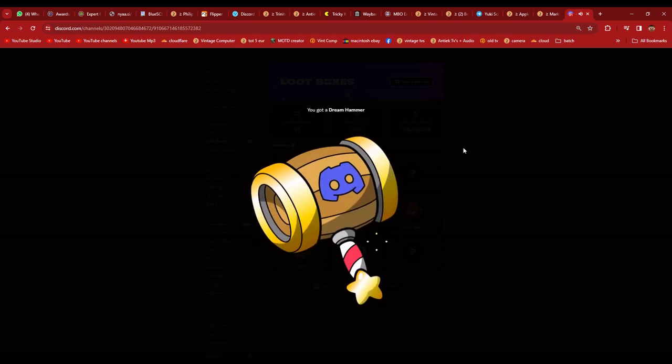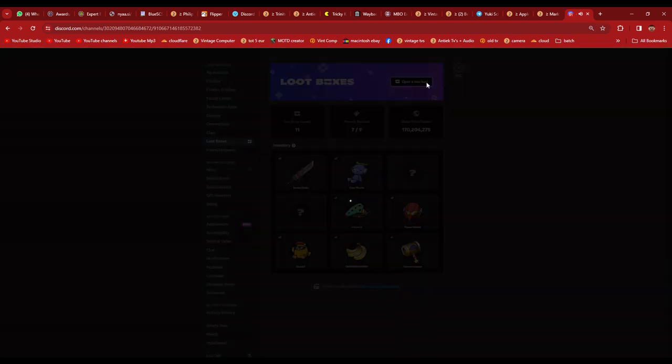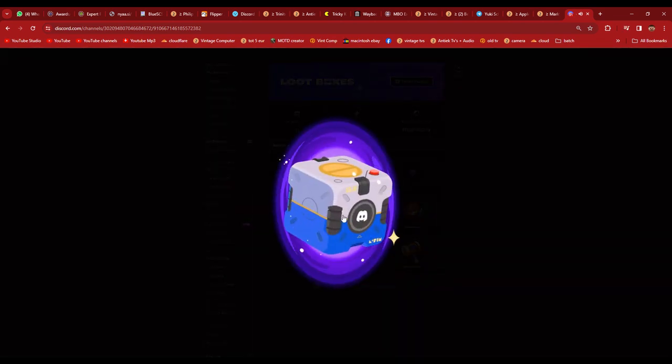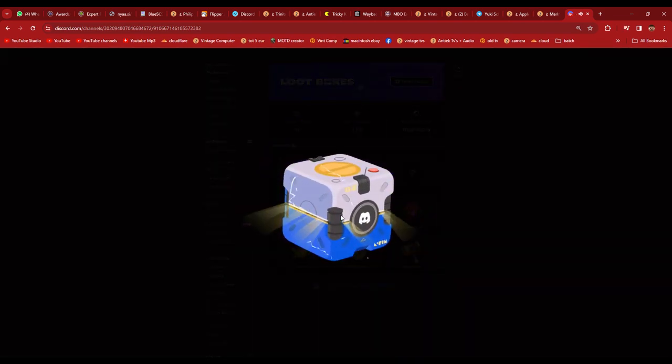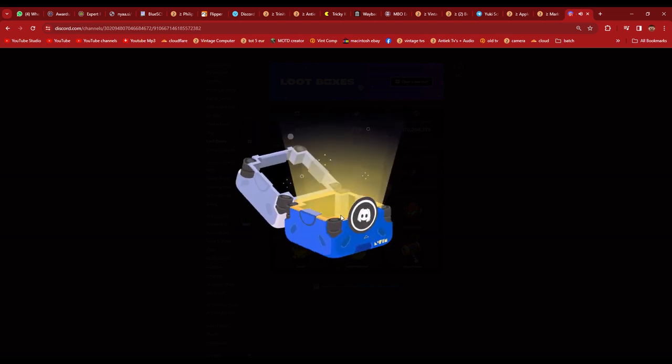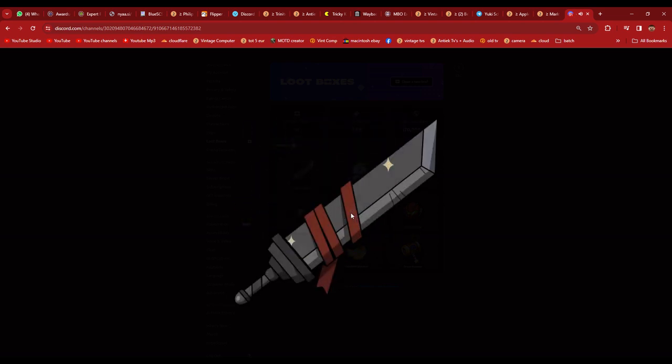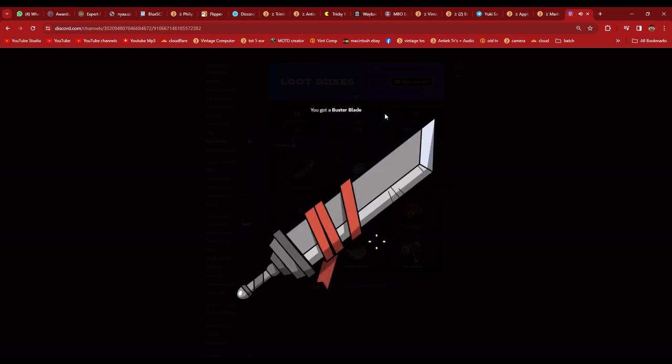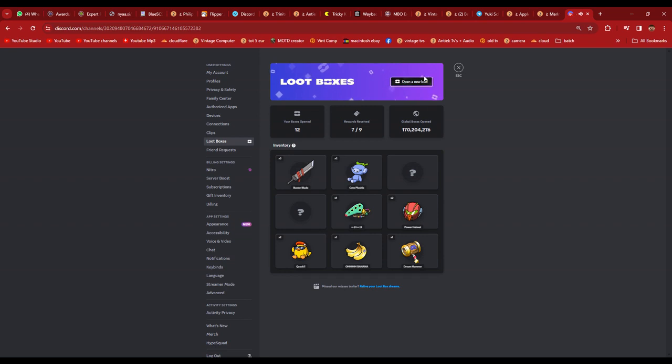The Dream Hammer. A Buster Blade. Now I can bust nuts with more sharpness.